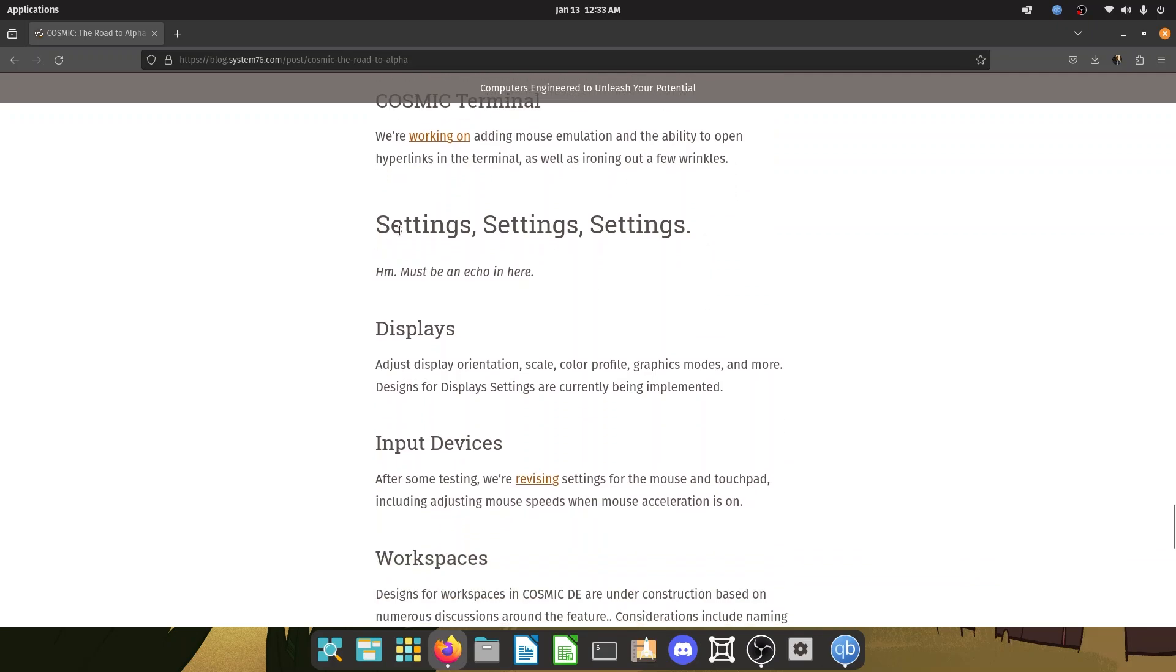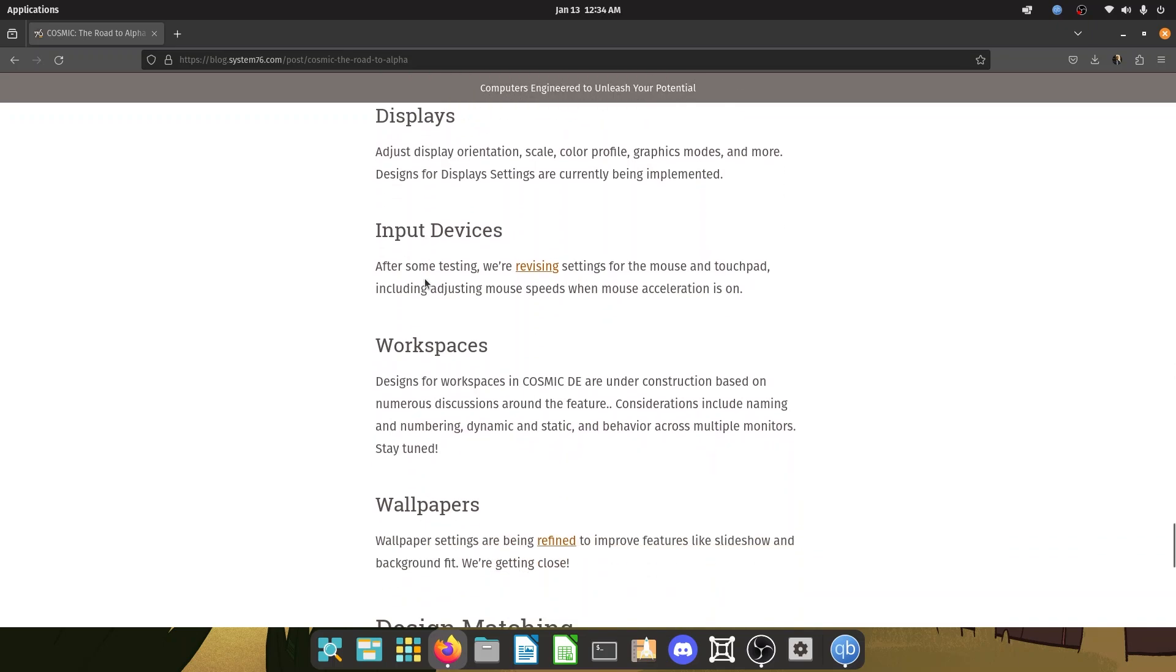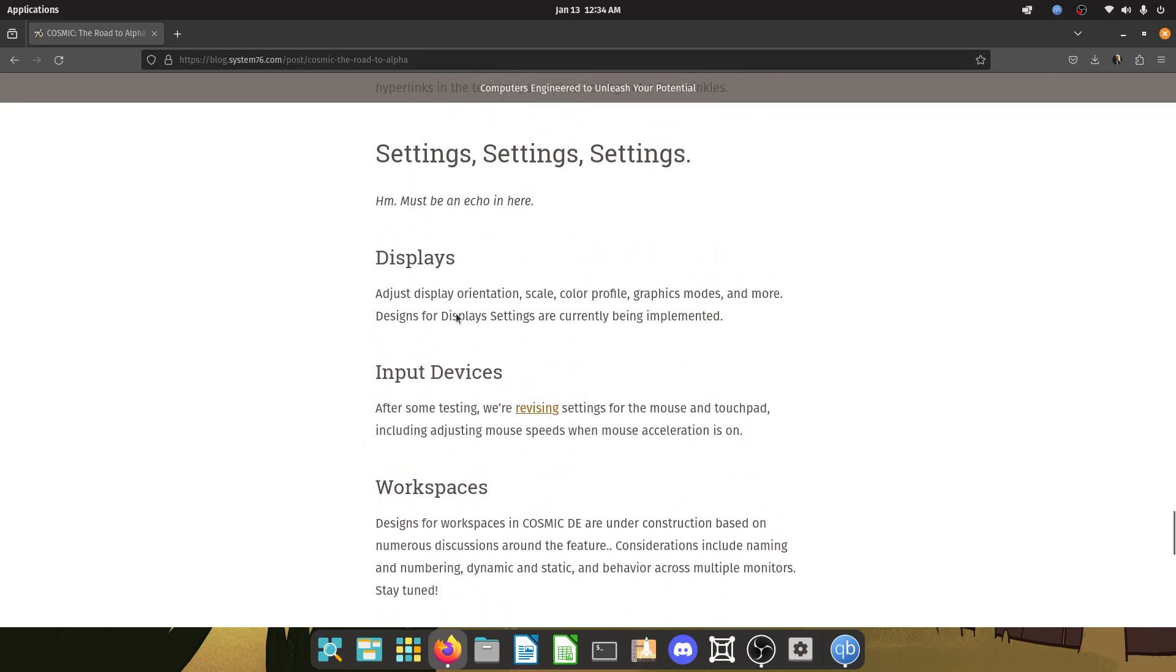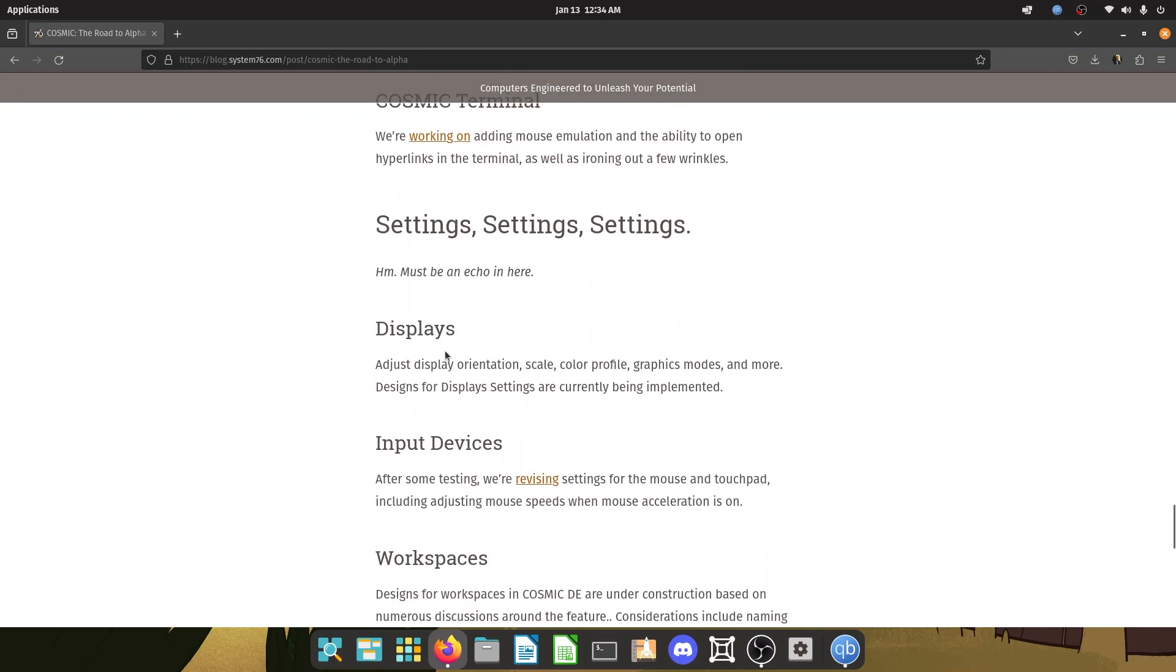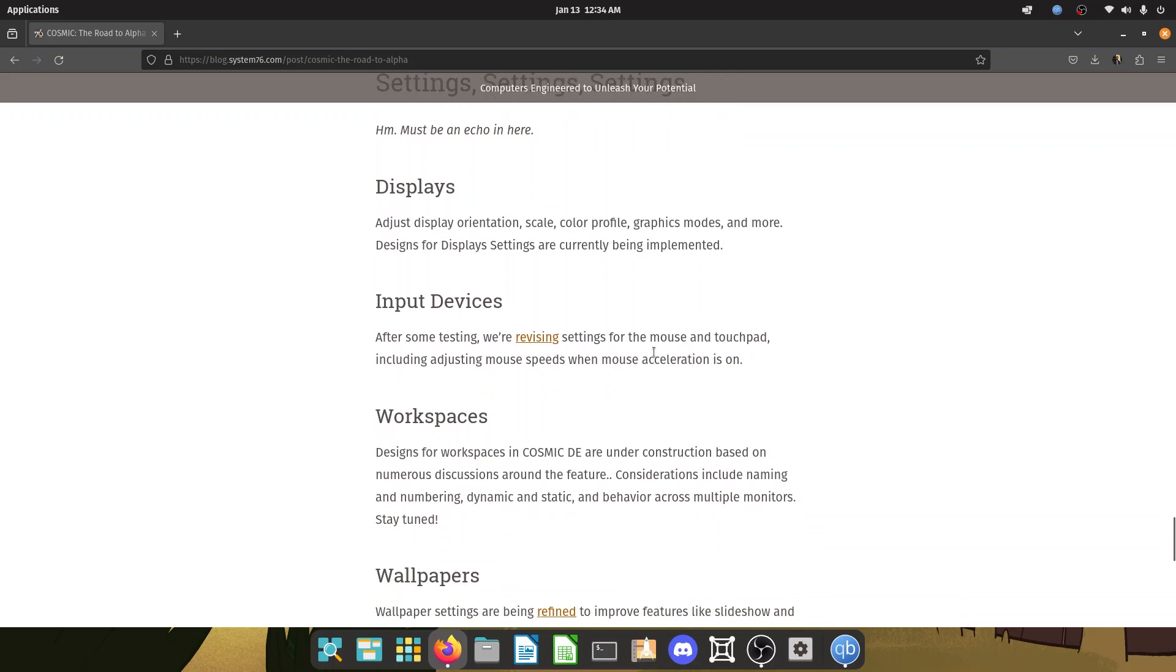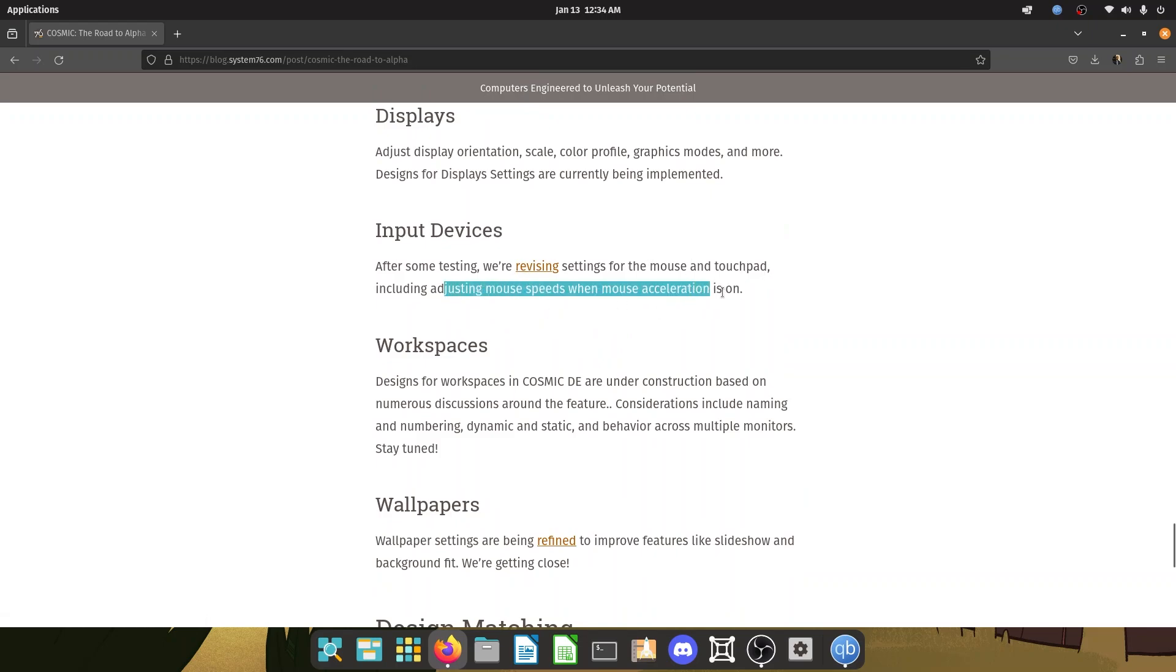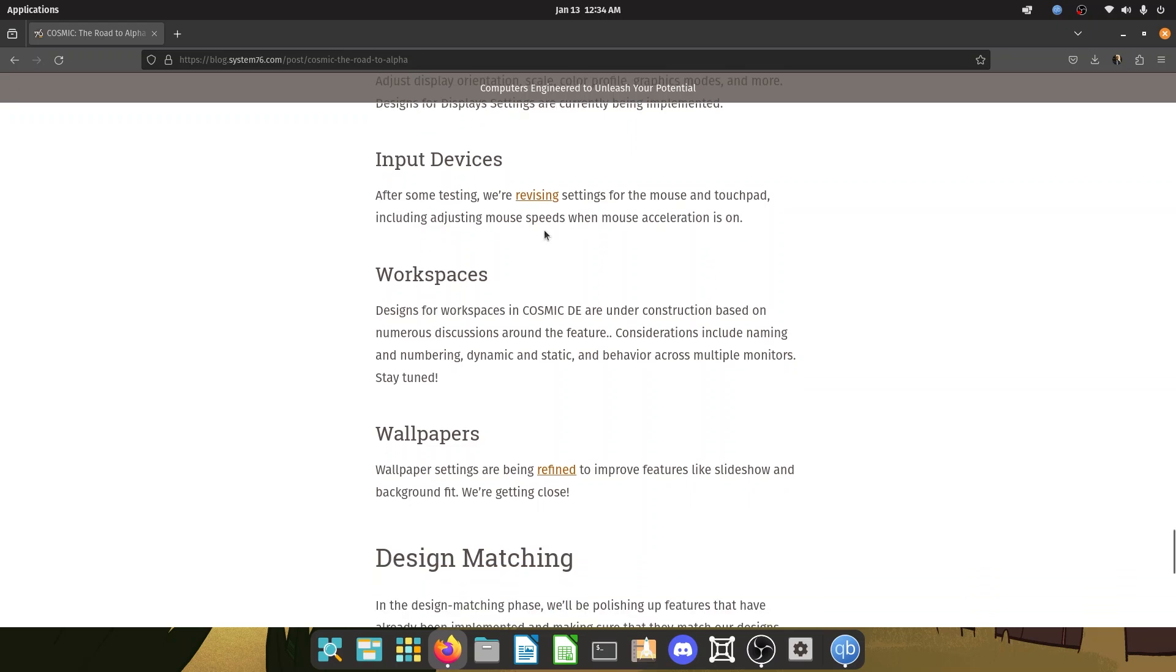Settings, settings, settings. Tons of things, different things. Man, there is a lot of things. Adjust display orientation, color profile, etc. Input devices. They're revising settings, so that's good. Adjusting mouse speeds when mouse acceleration is on. Fine tuning is really key in this matter.